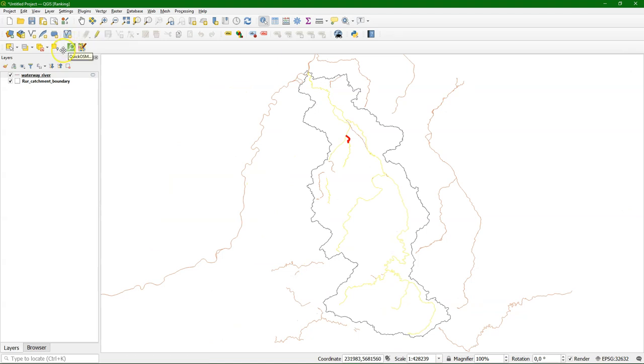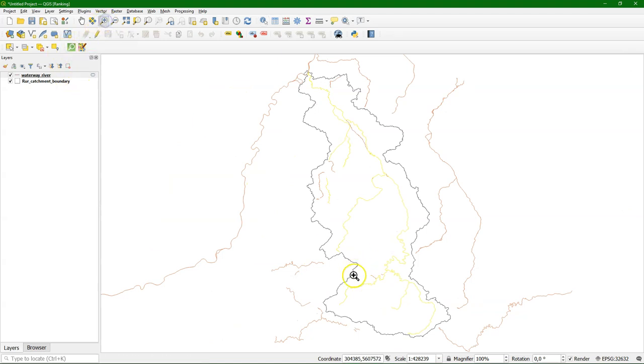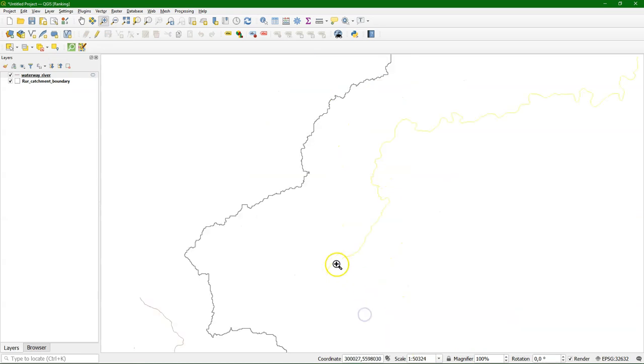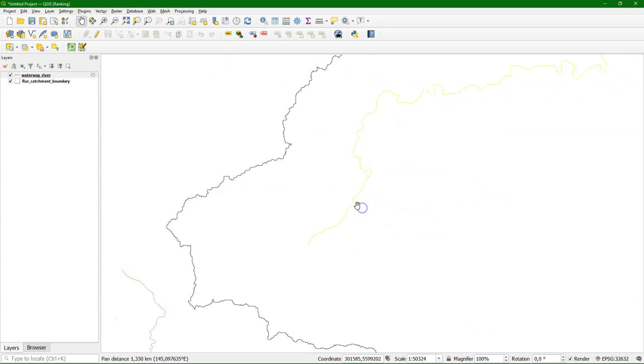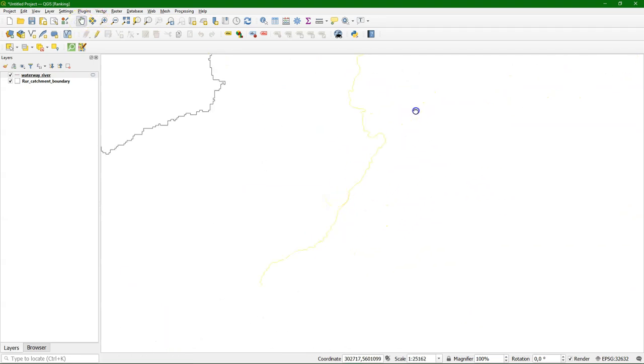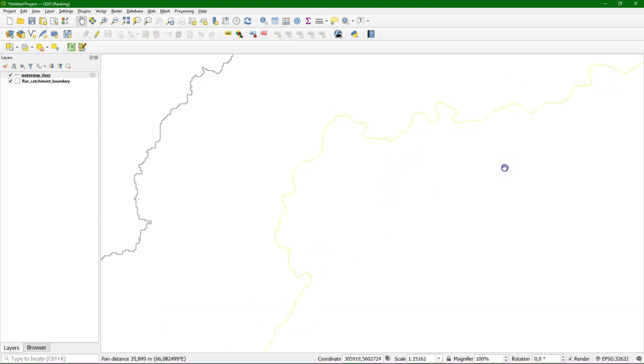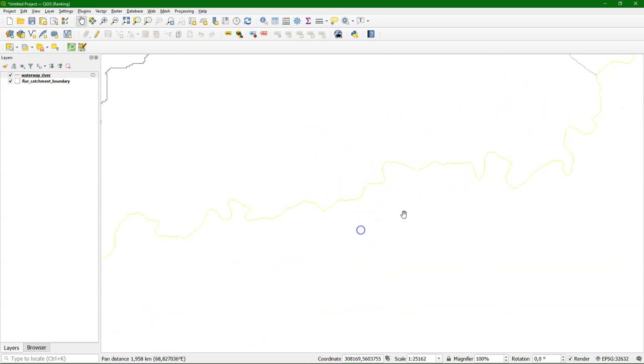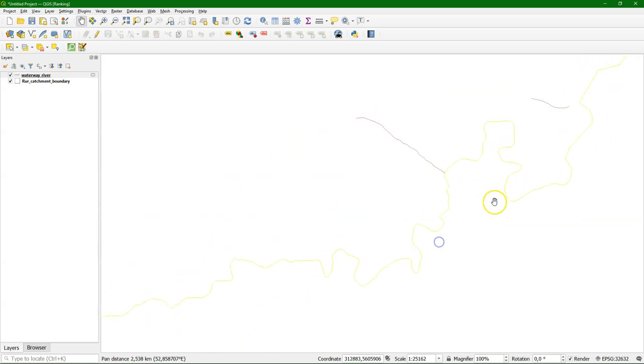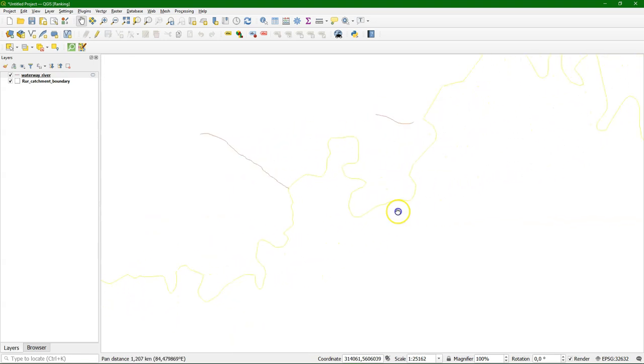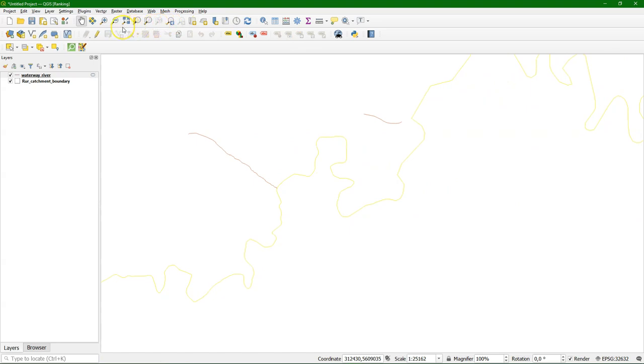Then we still need to do some manual corrections. And this depends on your expert knowledge of the area and what you consider part of the river or not. Another way of doing this is to add also the streams from OpenStreetMap. But there are a lot of little streams here. So that would be maybe much more work. So be creative in what GIS techniques you use. Here we're just going to do it manually and add selections. Inspect the river and correct the errors.